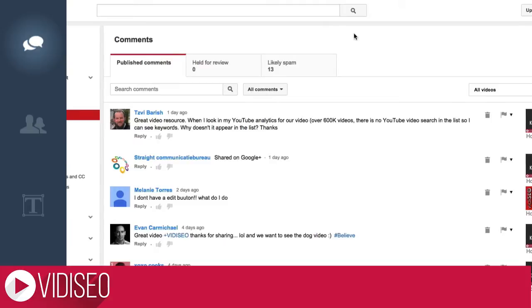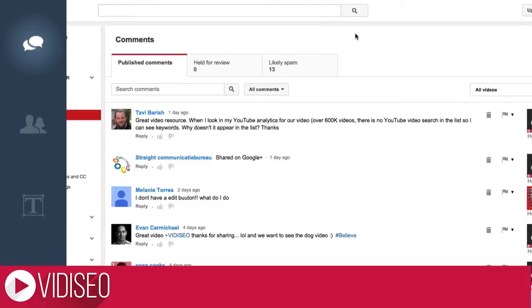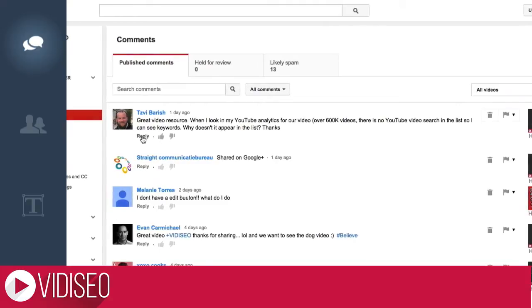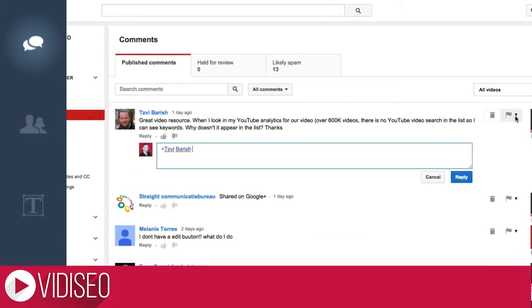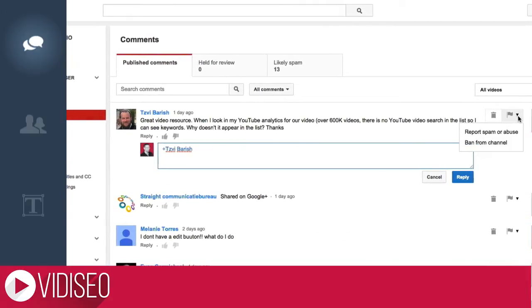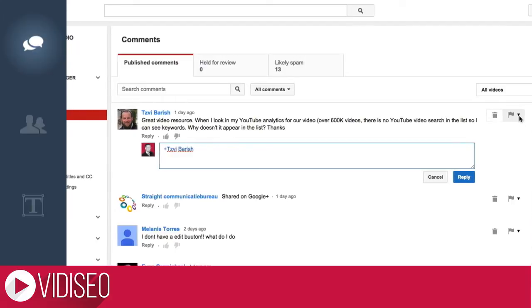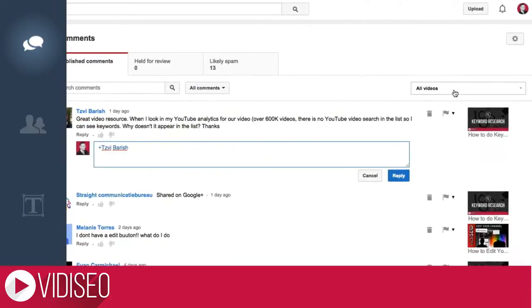Here you can see all your published comments on your channels and respond, like, delete, or flag them. You can also drill down to a specific video over here.